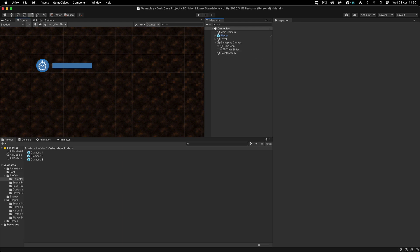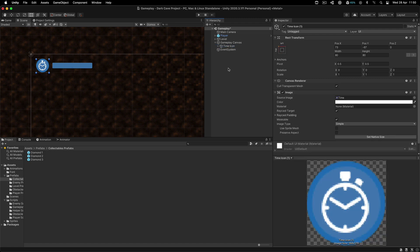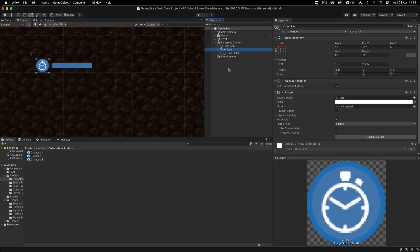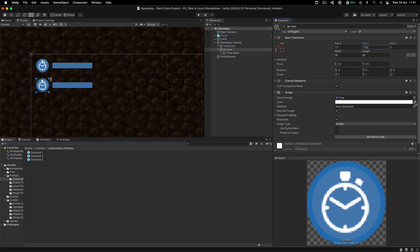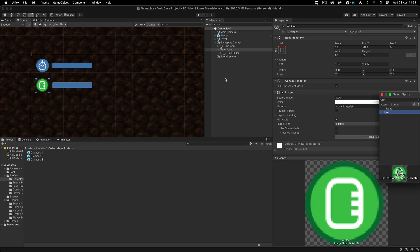In order to create our air icon, we're simply going to take the time icon and duplicate it. I'm going to call this one air icon. For this one, I'm going to position it a little bit down — so the Y position is going to be minus 182. And for the icon, we're going to filter here for the air — this is that icon.